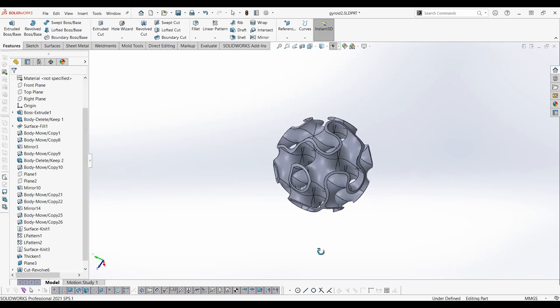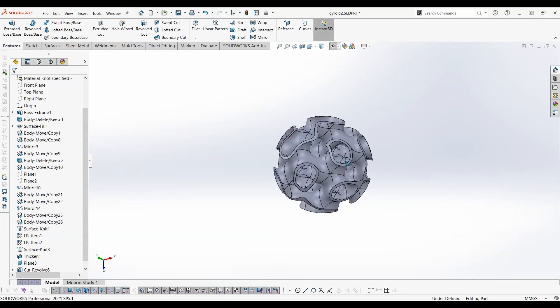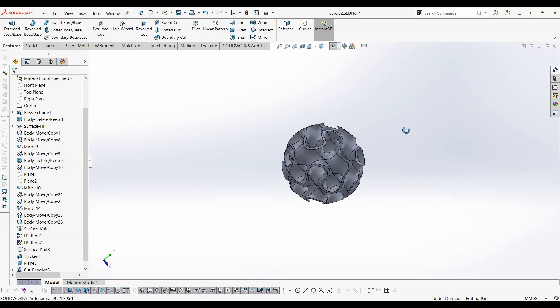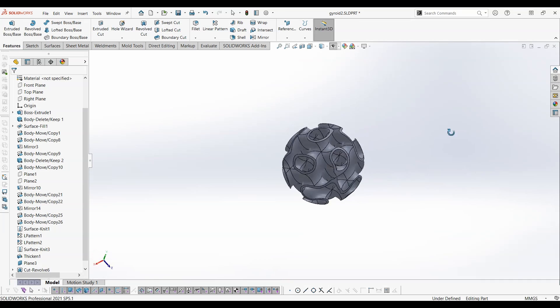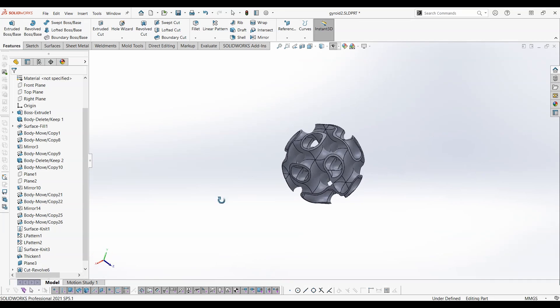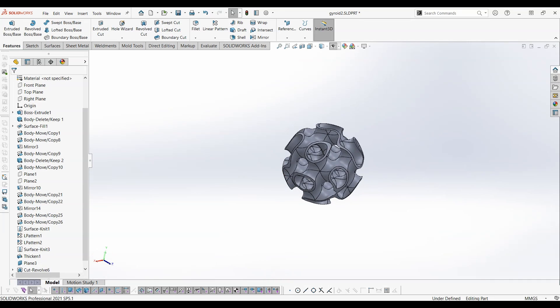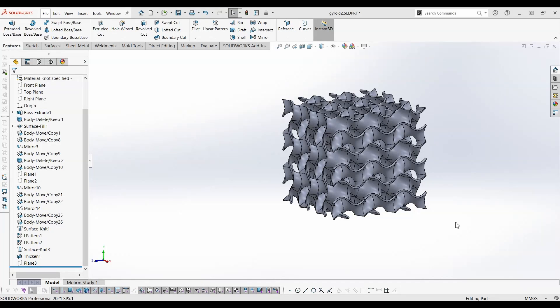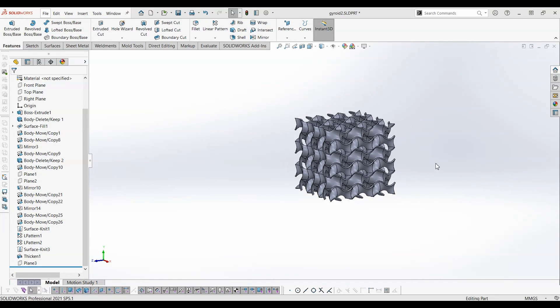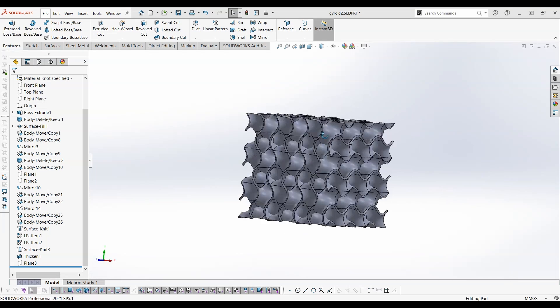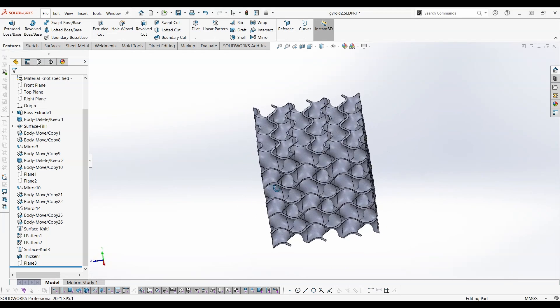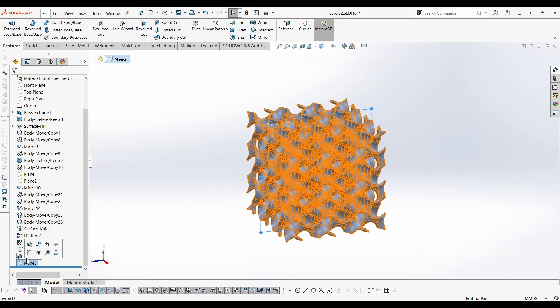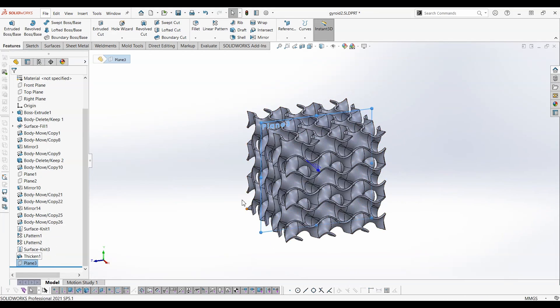For simple axisymmetric objects such as sphere we can use revolve cut feature. First pattern the gyroid unit cell that we have created in X, Y and Z directions then add thickness to the surface.